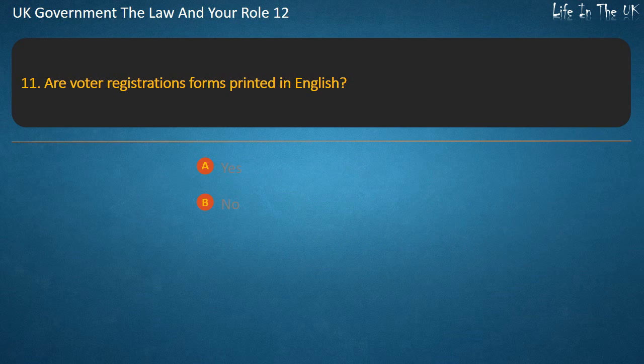Question 11: Are voter registration forms printed only in English? Yes or No? Answer: No.